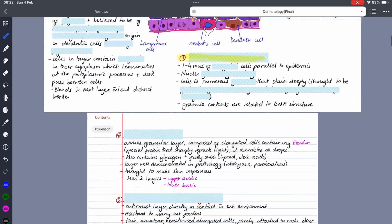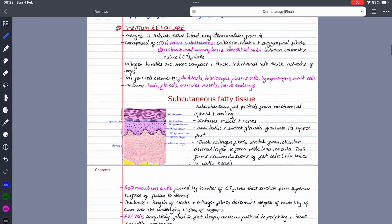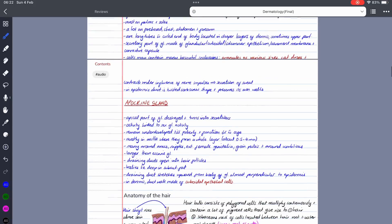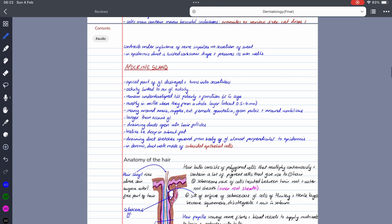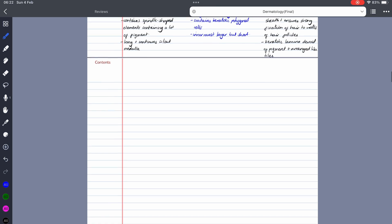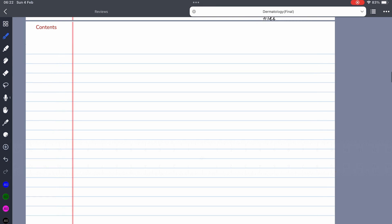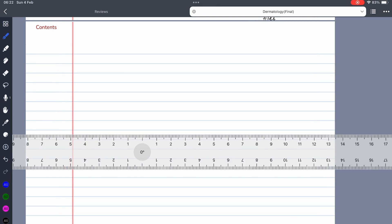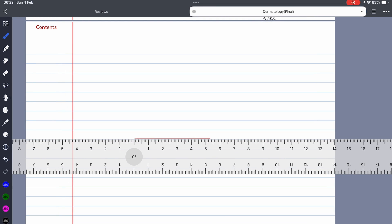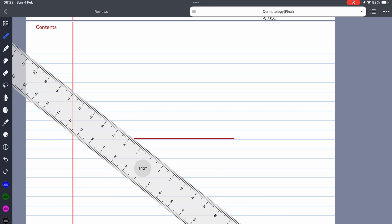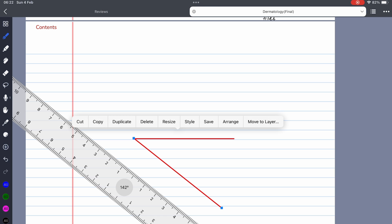We also received several minor updates during the same period that are worth mentioning. We now have a ruler tool in the app.